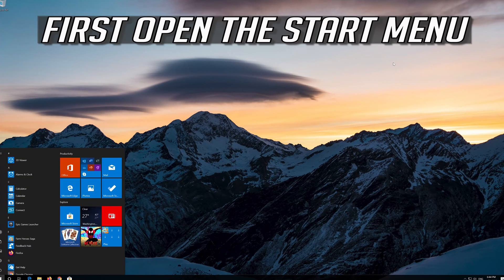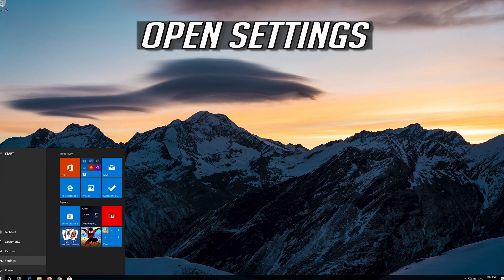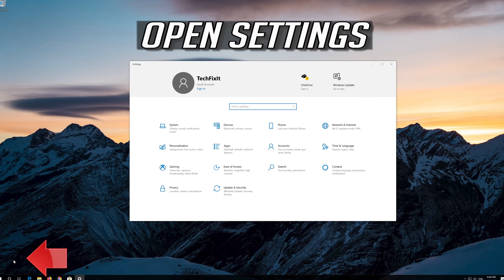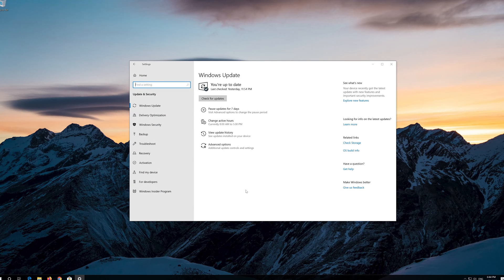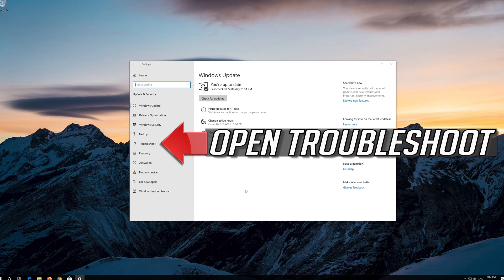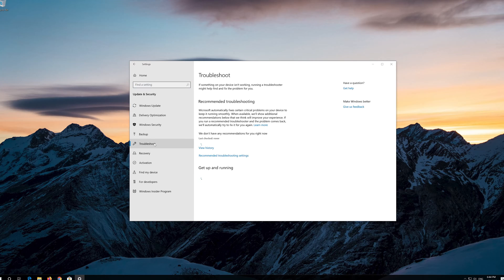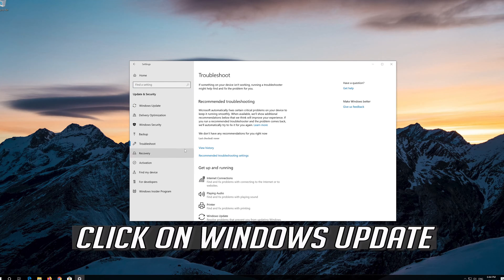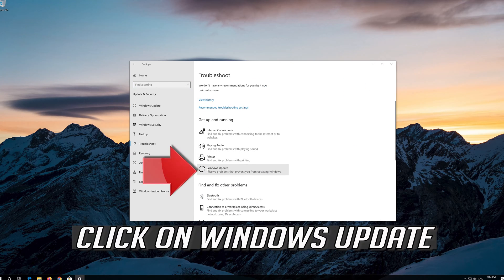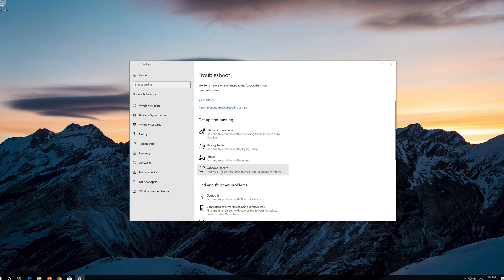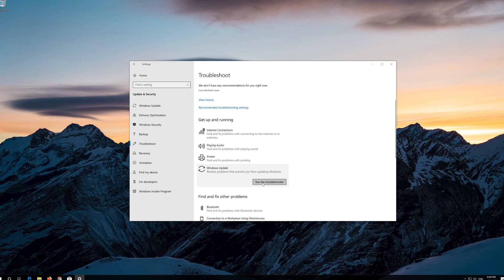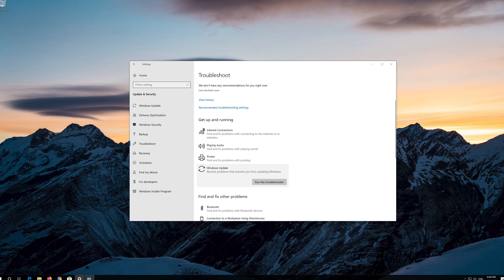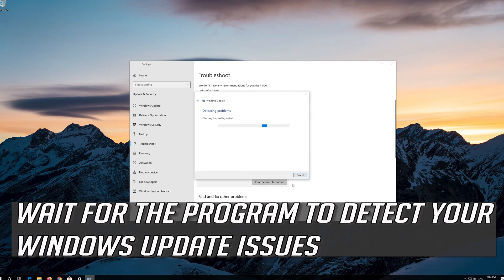First open the Start menu. Open Settings. Open Troubleshoot. Click on Troubleshoot Windows Update. Press Run the Troubleshooter. Wait for the program to detect your Windows Update issues.